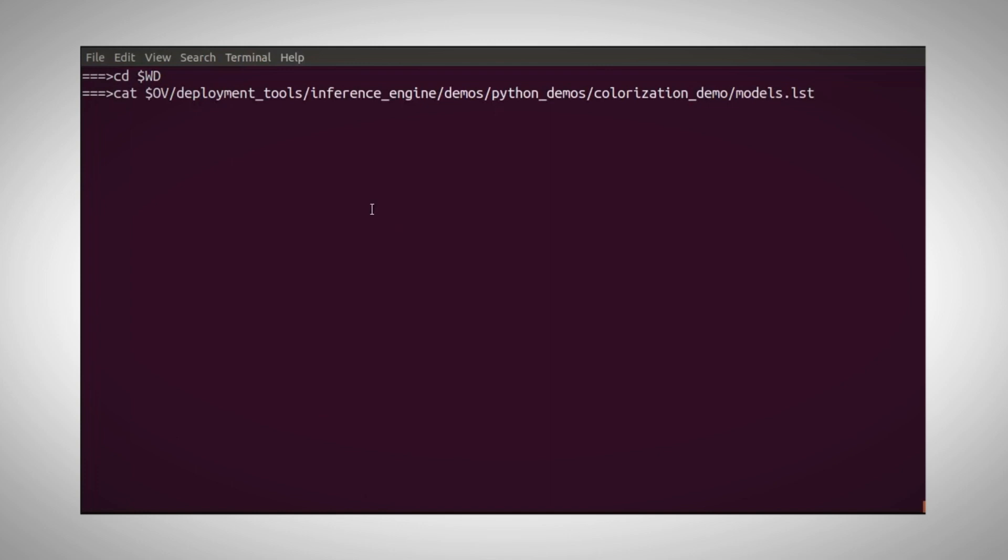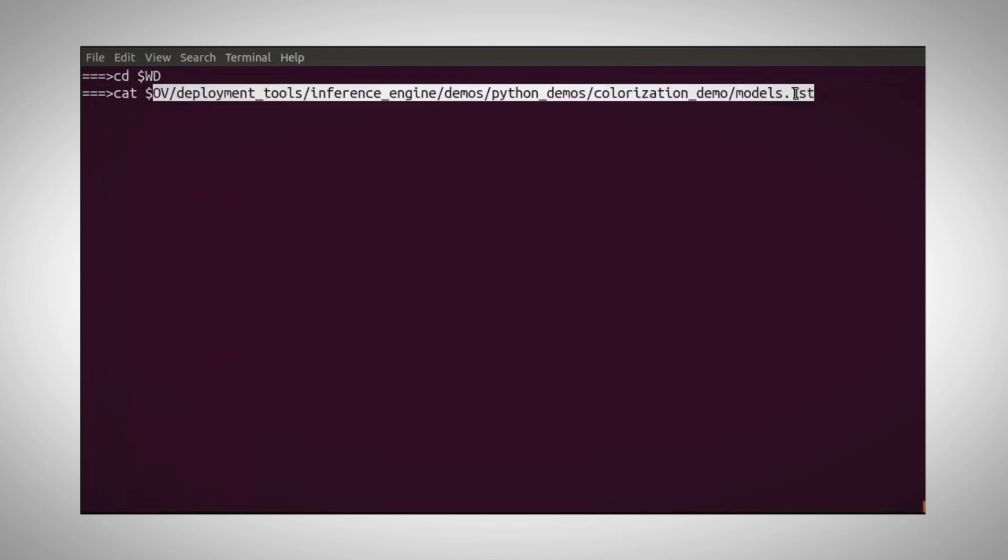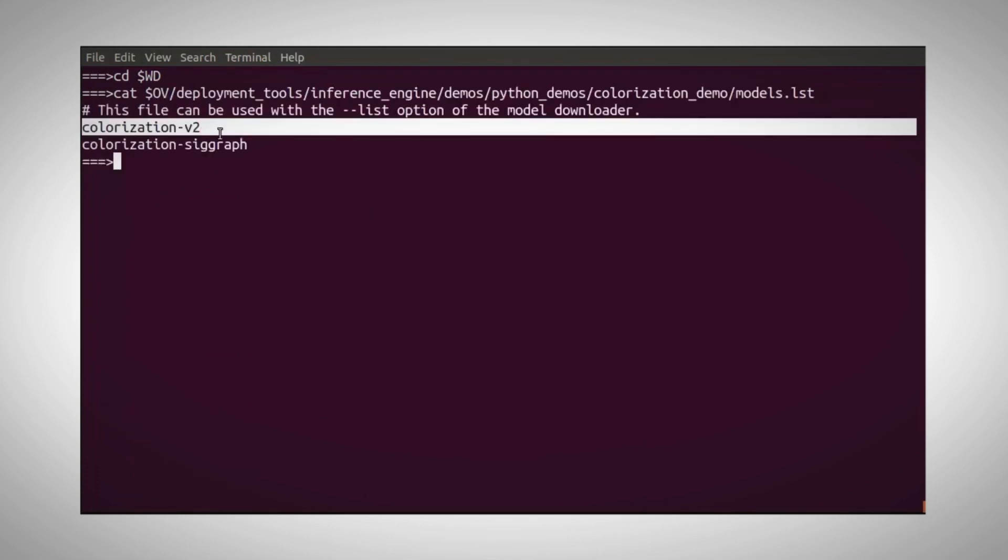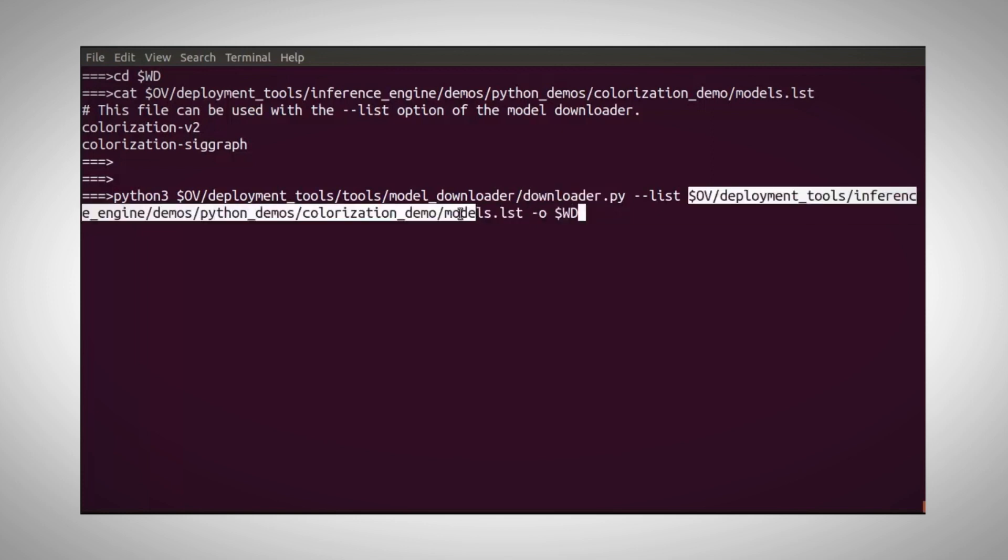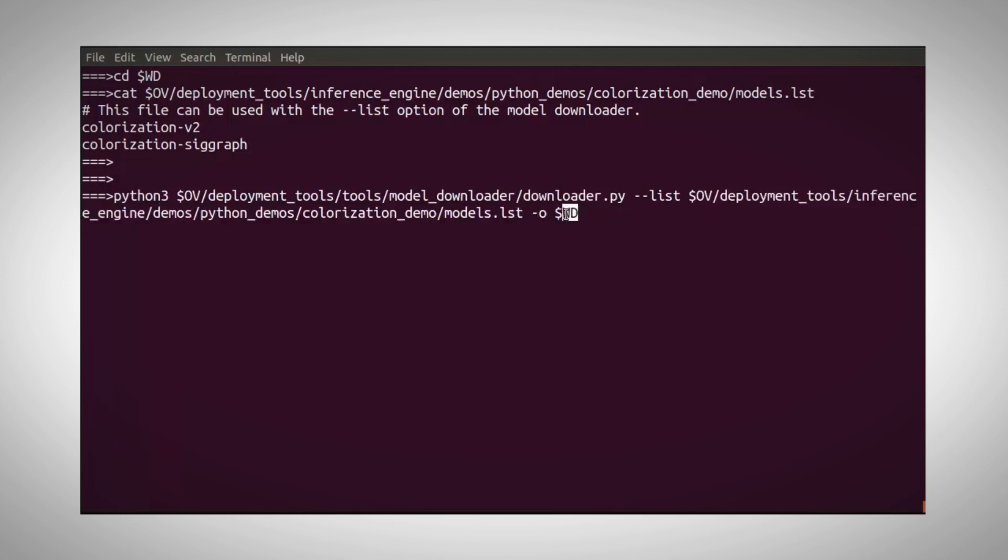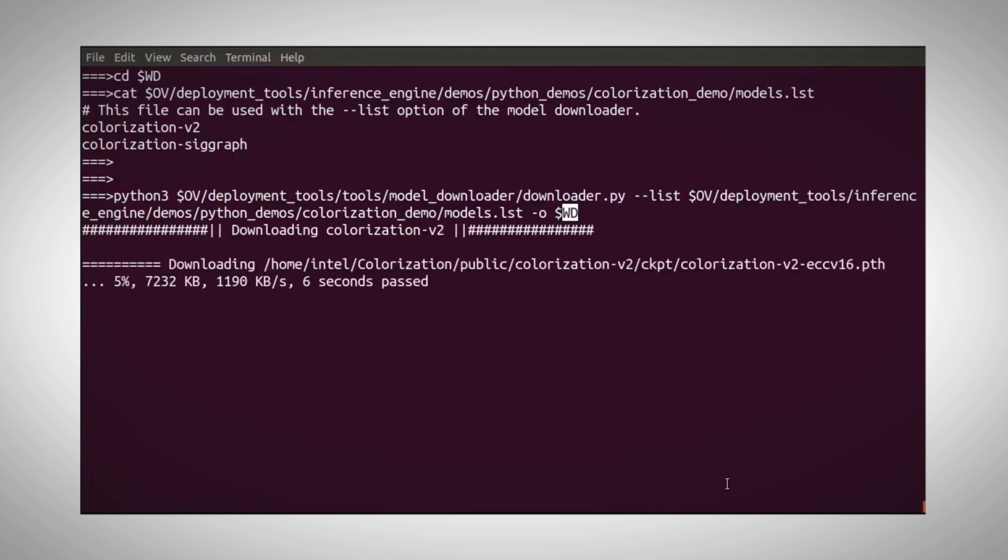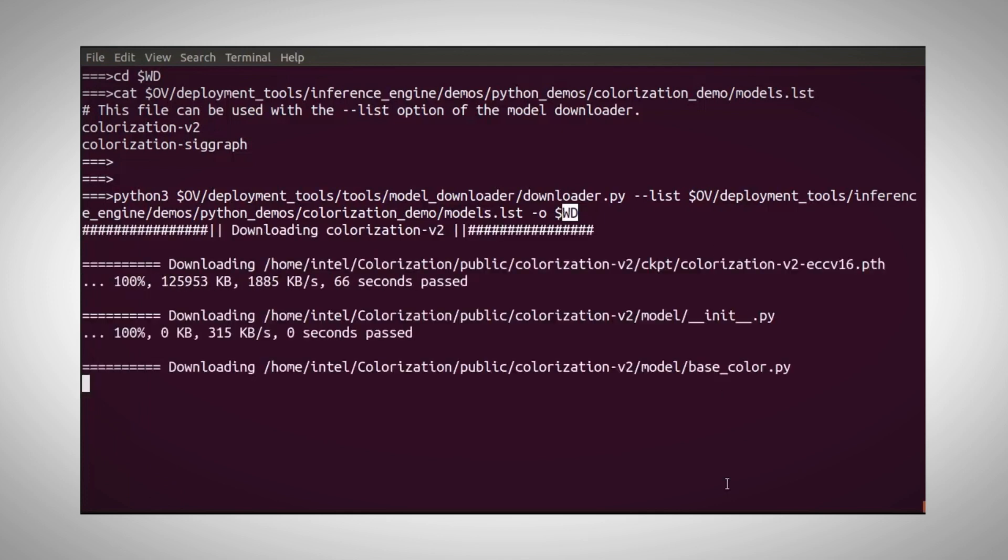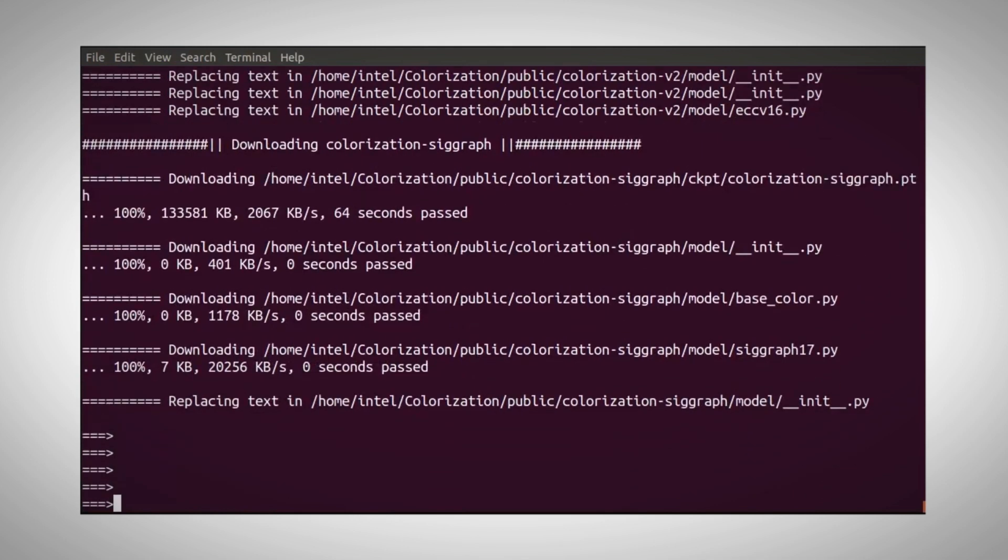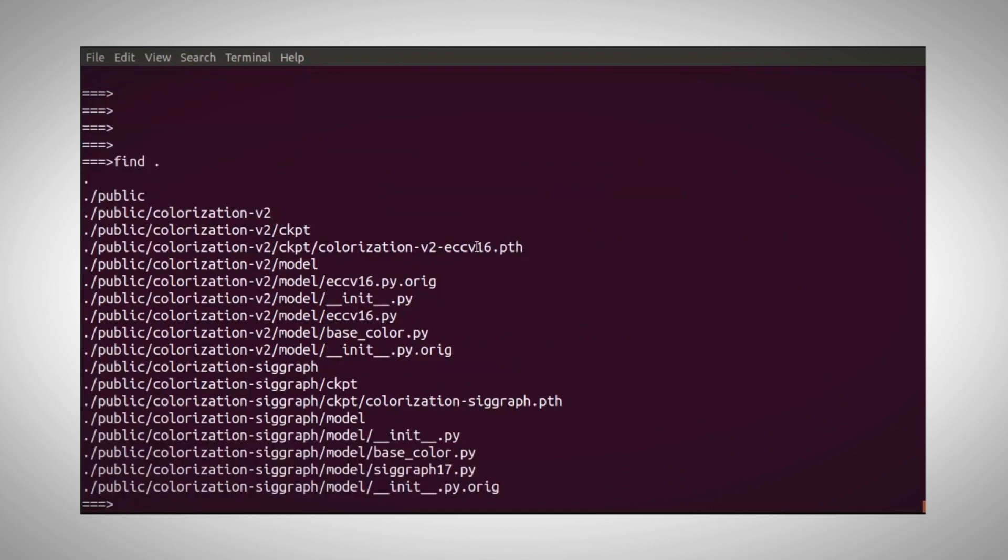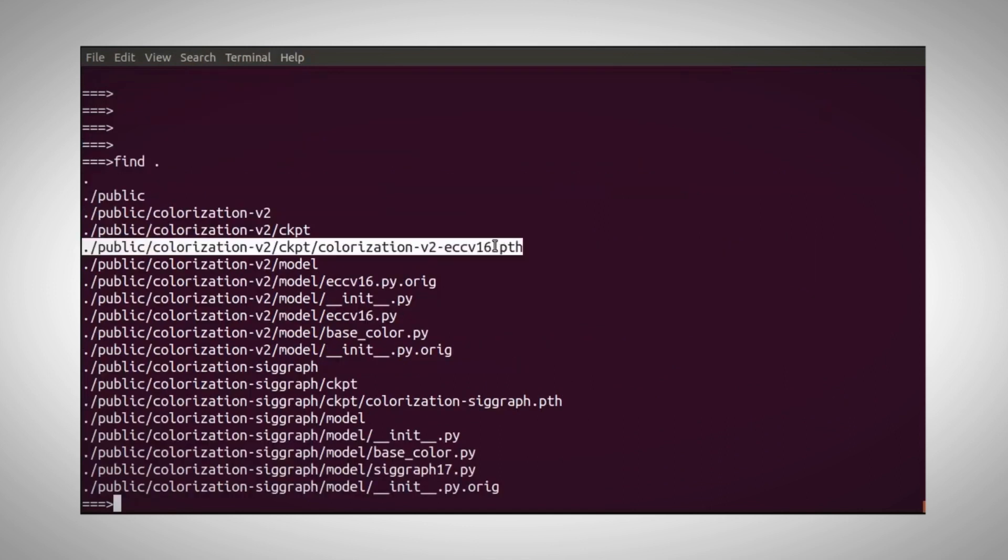Let's look at the models list for the colorization demo. You can see here two optional models. I am going to handle both of them at once. Call in the downloader to bring me the two models in this list and place them in my working directory. Downloading the first model and the second one. And the two PyTorch models are here.